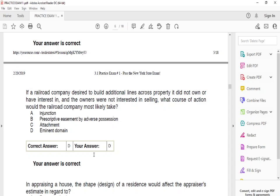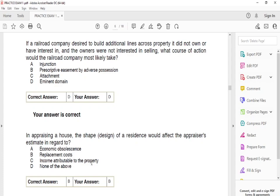If a railroad company wanted to build additional lines across property it did not own and the owners were not interested in selling, what course of action would the railroad company most likely take? The answer is D — eminent domain. Eminent domain means the government says, 'I'm going to take over this property for a public purpose — here's the money.' If you don't want to comply, it's called reverse condemnation — you appeal it. Or if they offer too little, you can argue your property is worth more.